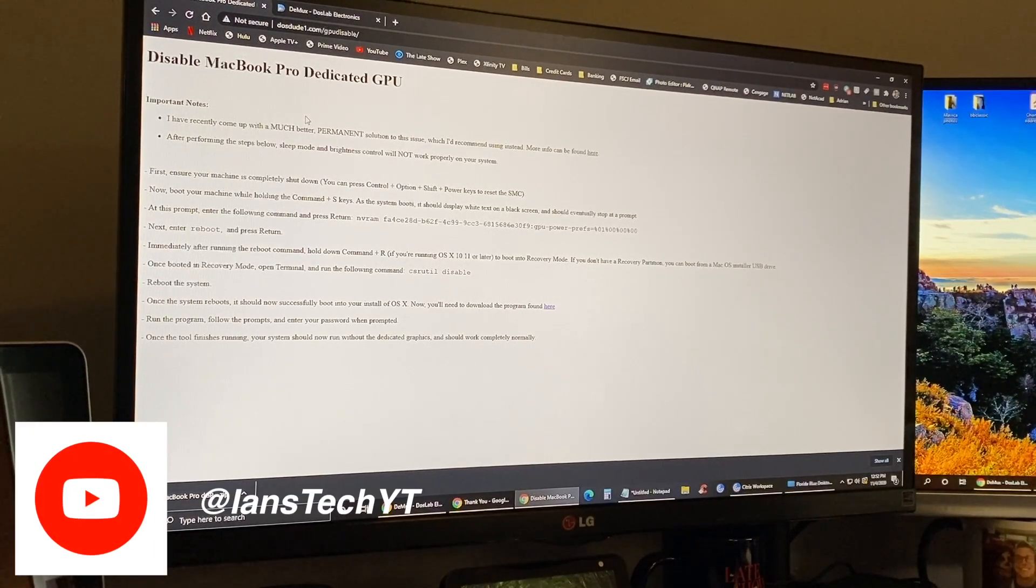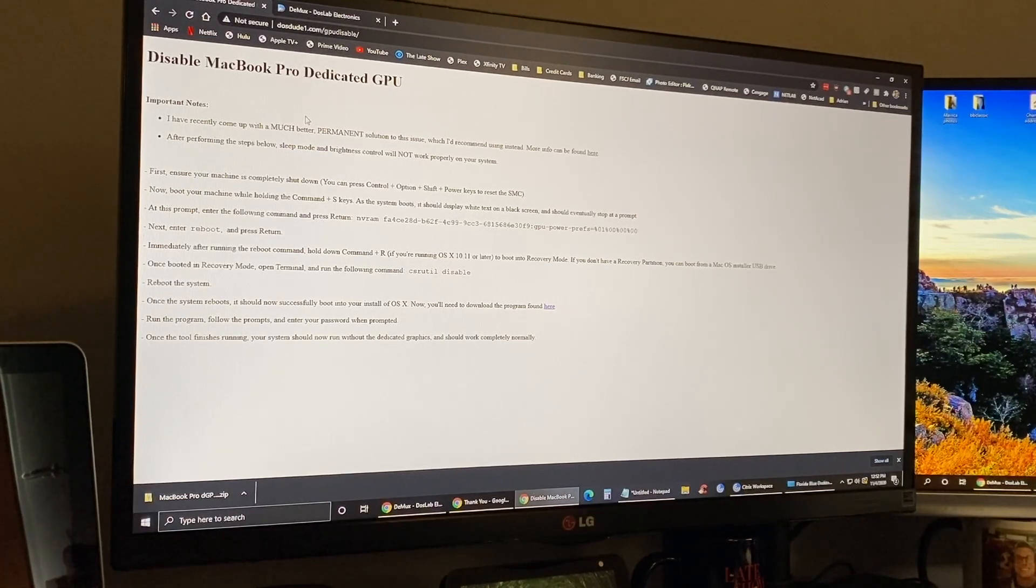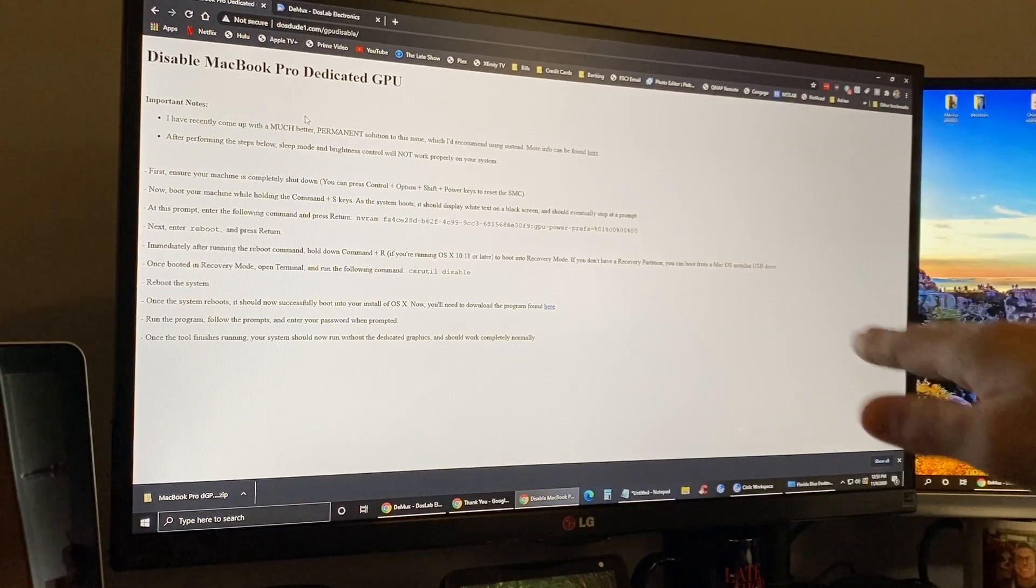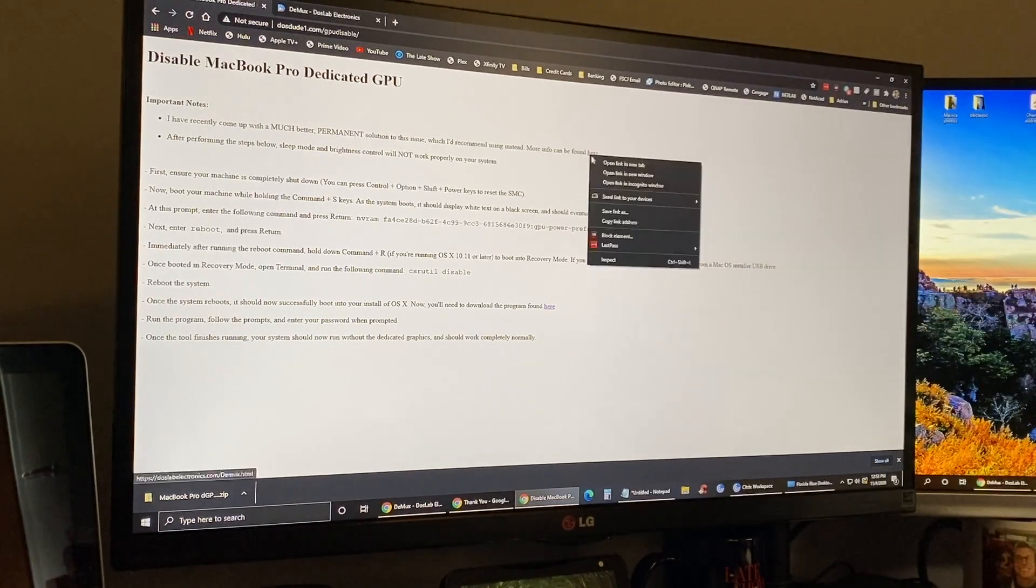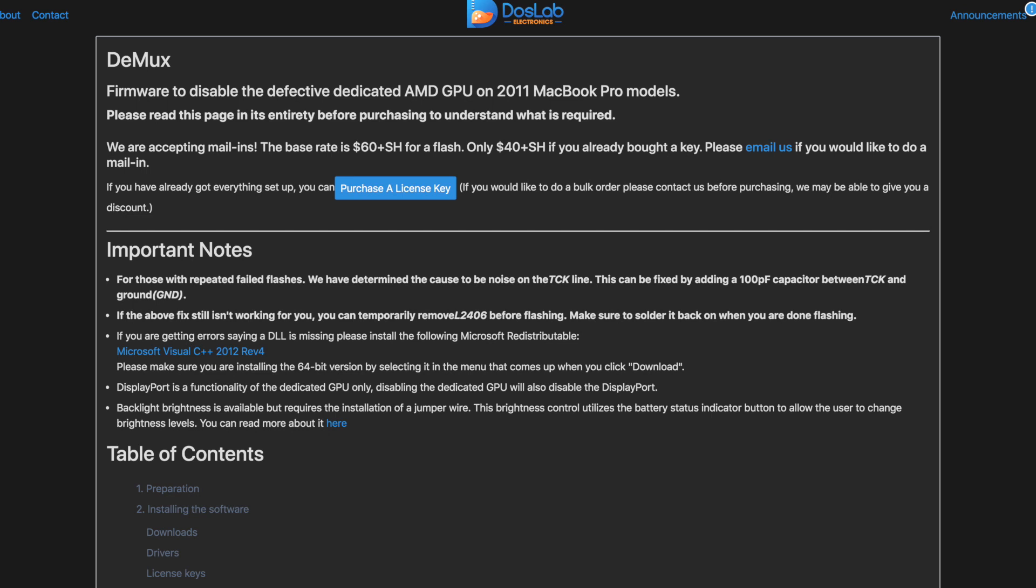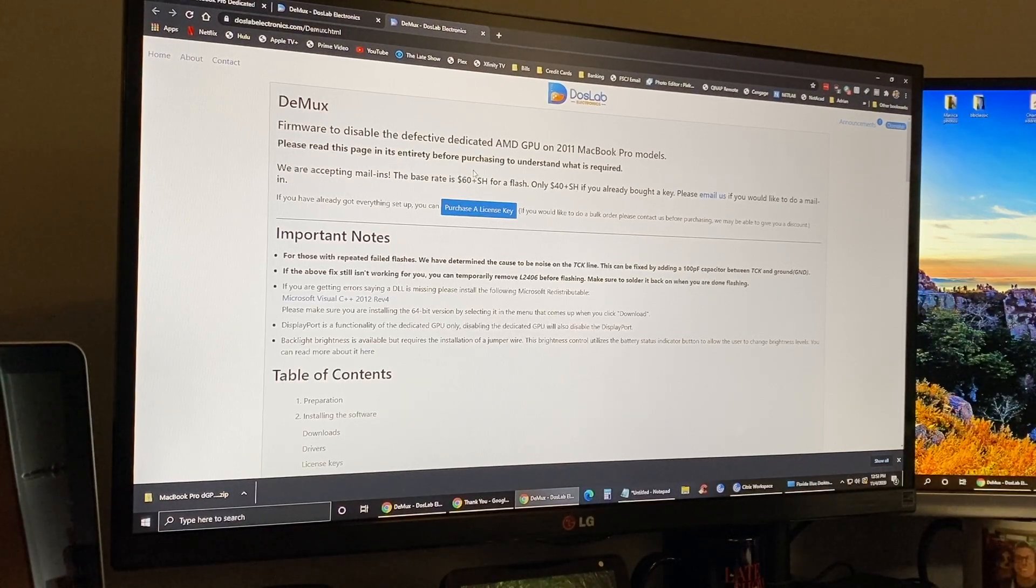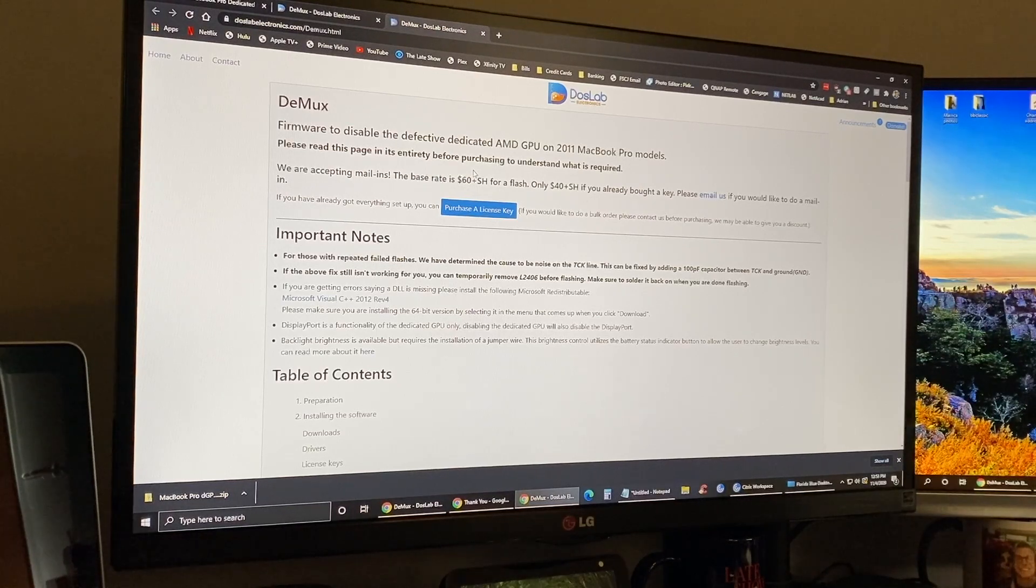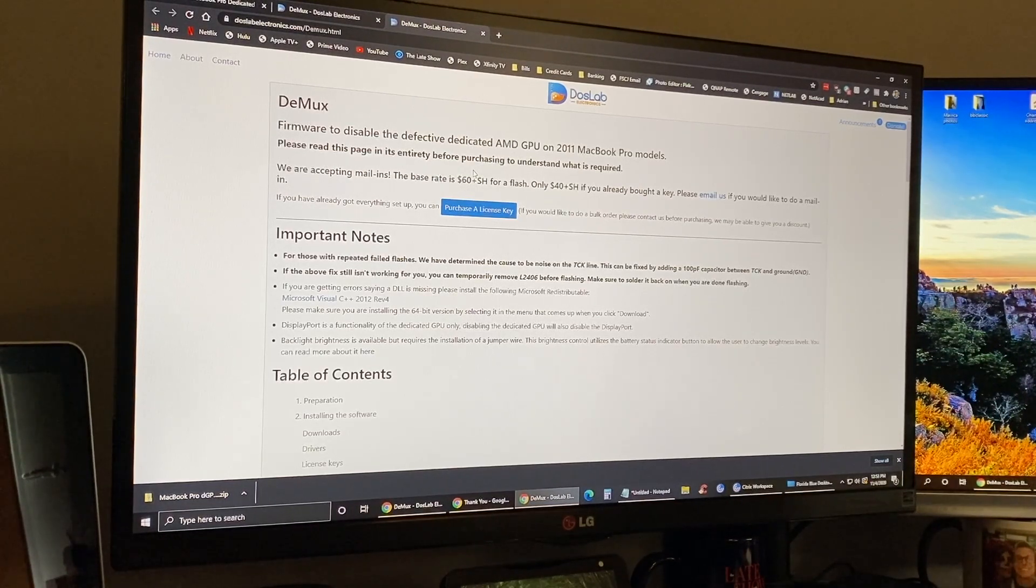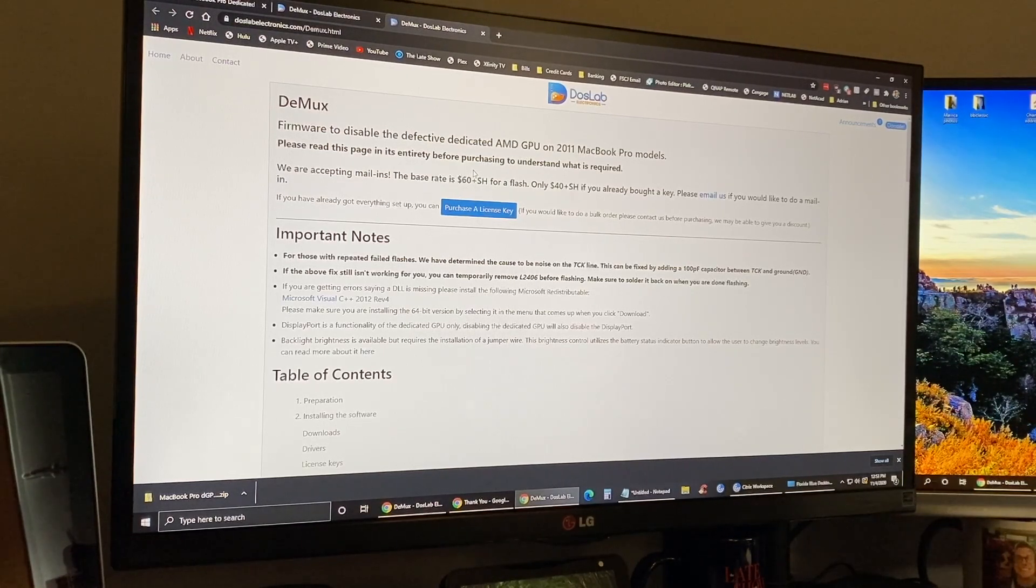He has this solution here, which seems more like a temporary solution. In the notes he says he's come up with a much better permanent solution to the issue. That page does cost money, which is understandable - these are tools he makes on his own time. But in my instance I'm going to use the temporary solution because we're just trying to get the data off this computer. If you want a more permanent solution, it looks like it's $60 plus shipping for a flash, or $40 if you've already bought a key.